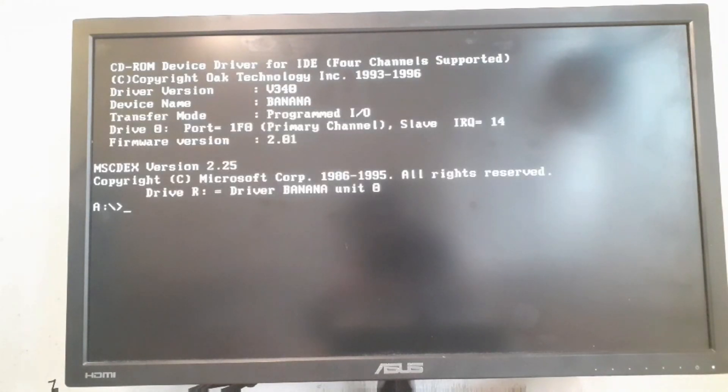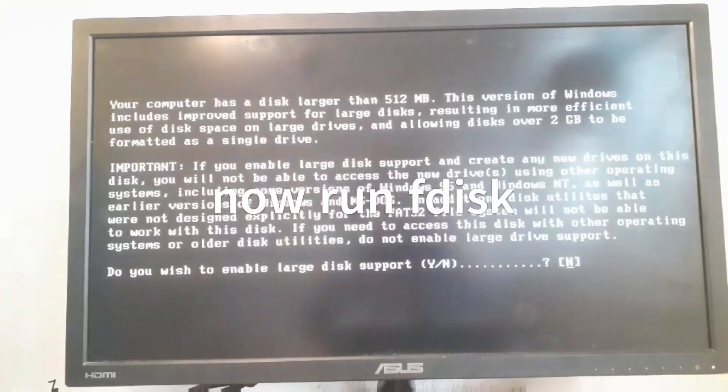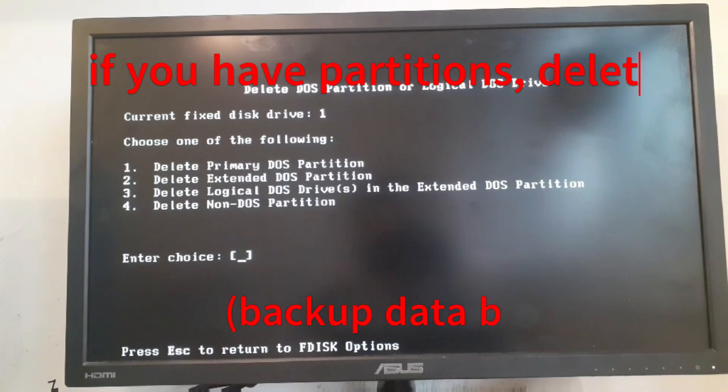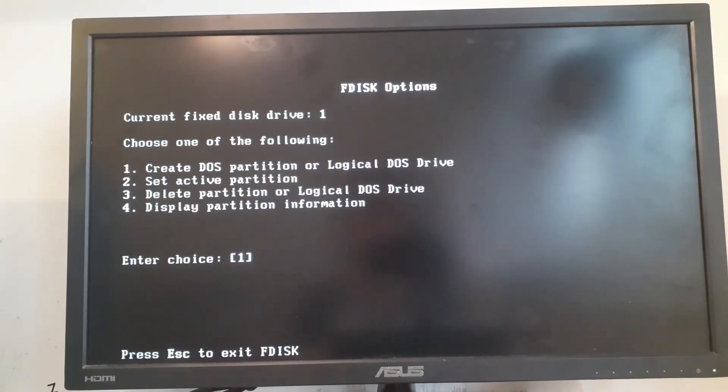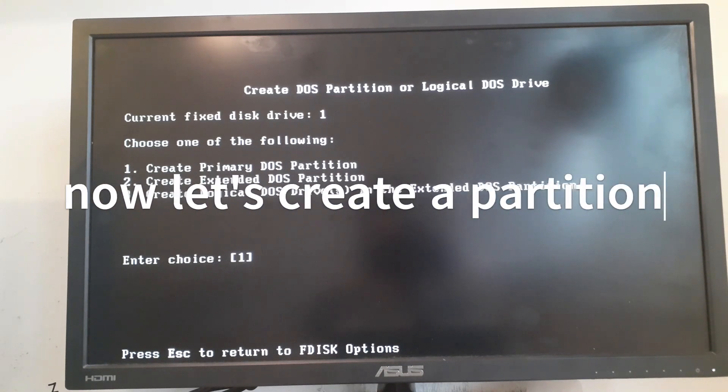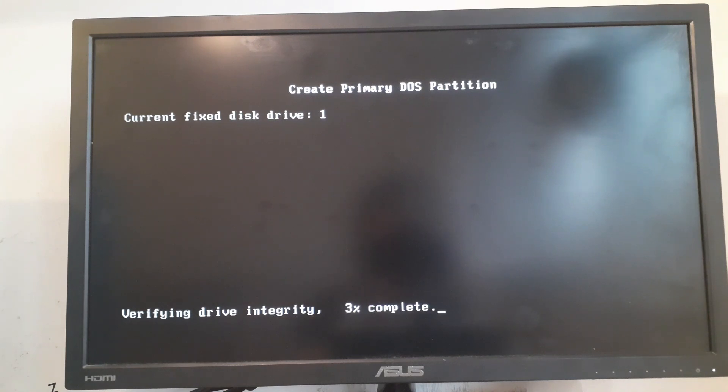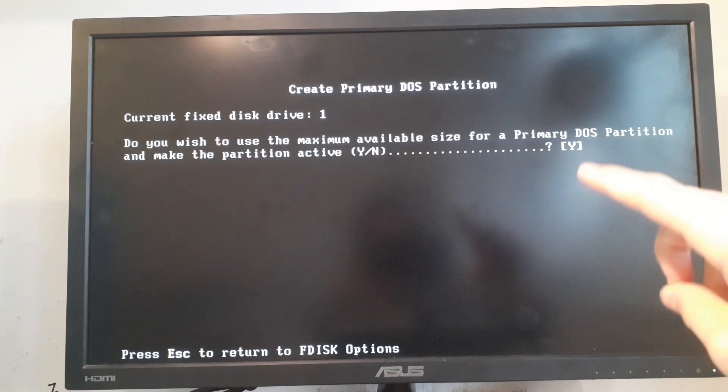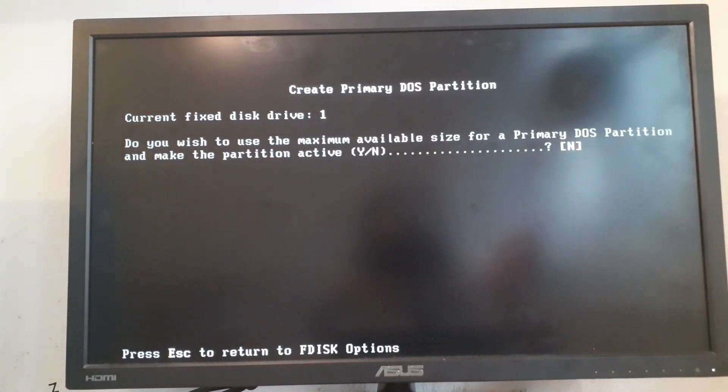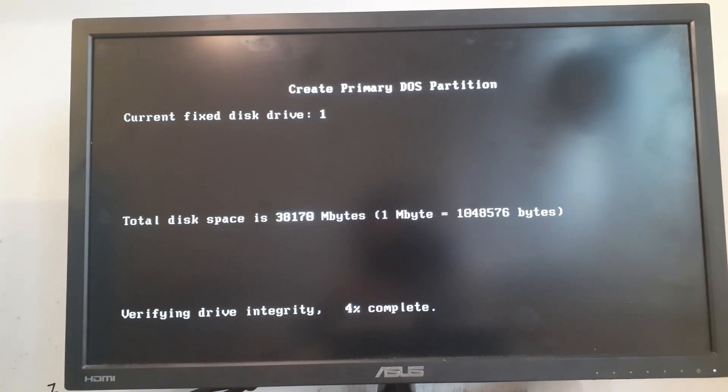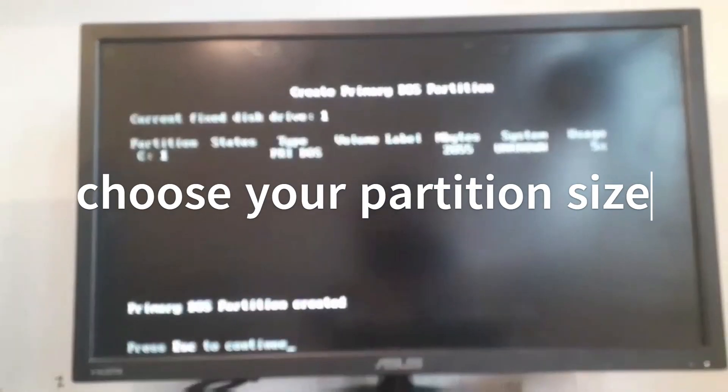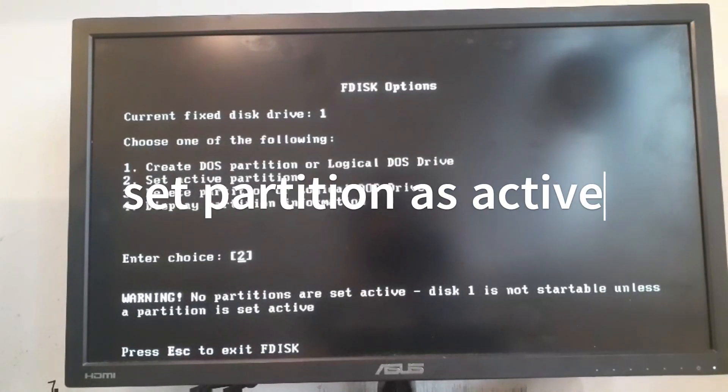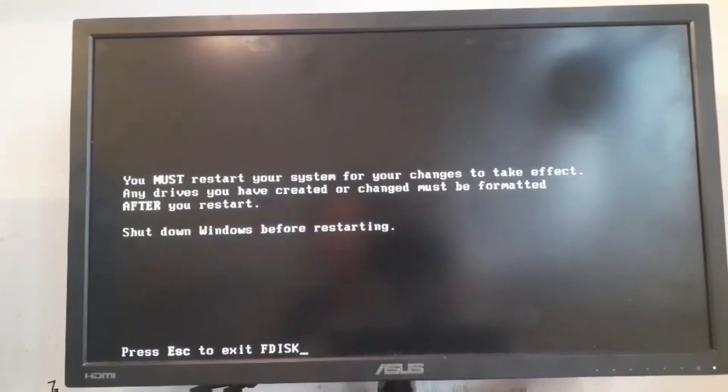I want to run F disk. I'm just going to delete the partitions in here. Now we need to create a partition, we want to create a primary DOS partition. I'm going to verify the drive integrity. I'm not going to use the maximum available size because I want to manually create one. I'm going to choose two gigabytes or 2048 megabytes. Once that is created I'm going to set an active partition and then we're going to reboot our system.